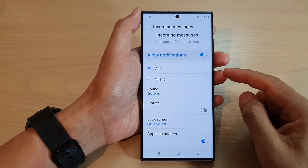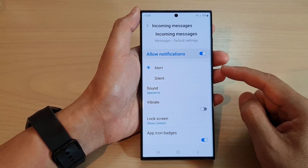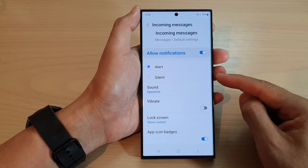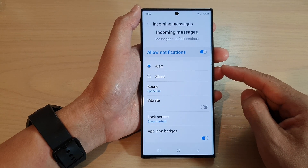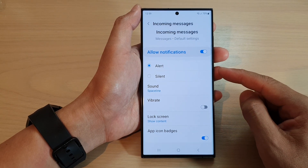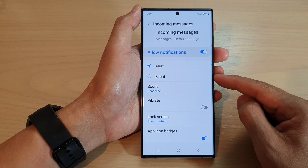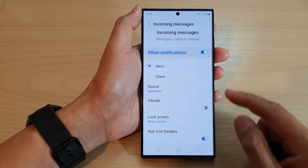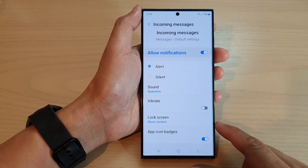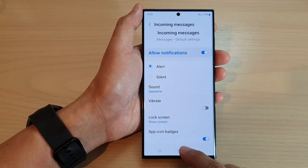Hey guys, in this video we're going to take a look at how you can turn off text messages notification sound while vibration turns on, on the Samsung Galaxy S23 series.